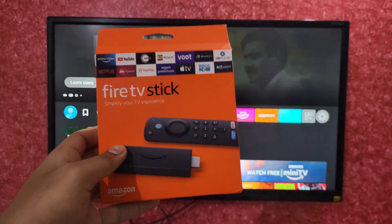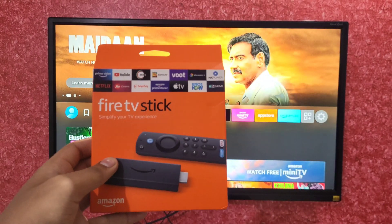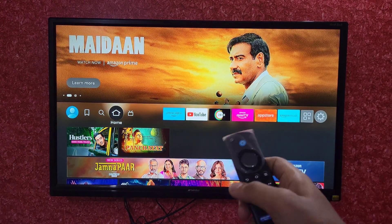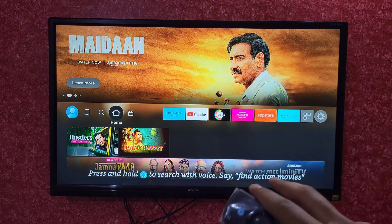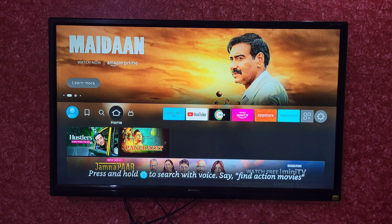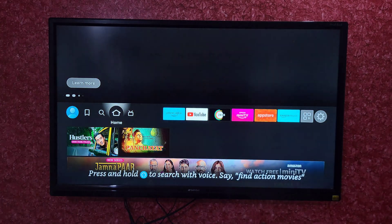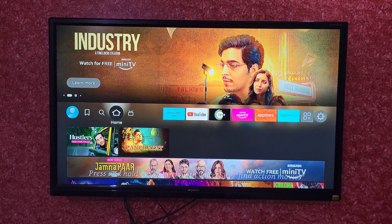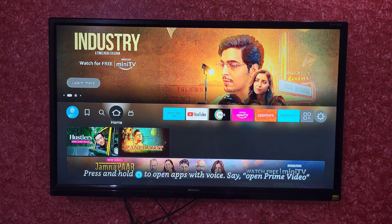Hello everyone. In this video I will tell you how you can download any app in your Amazon Fire TV Stick. It is very simple, so let's get started.